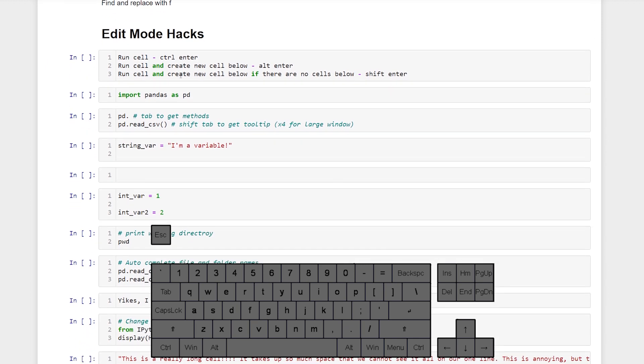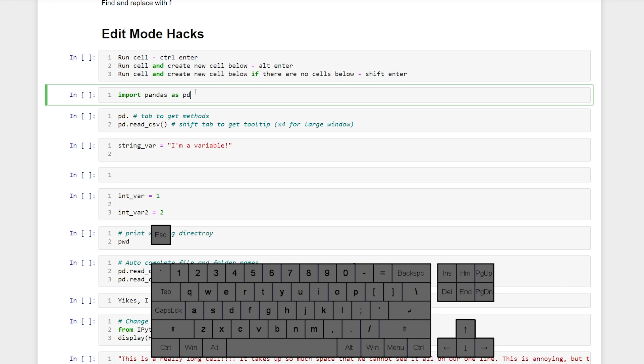So running cells, this is pretty basic stuff but if you don't know it's kind of important. We can run a cell with control enter. So let's run this import pandas.